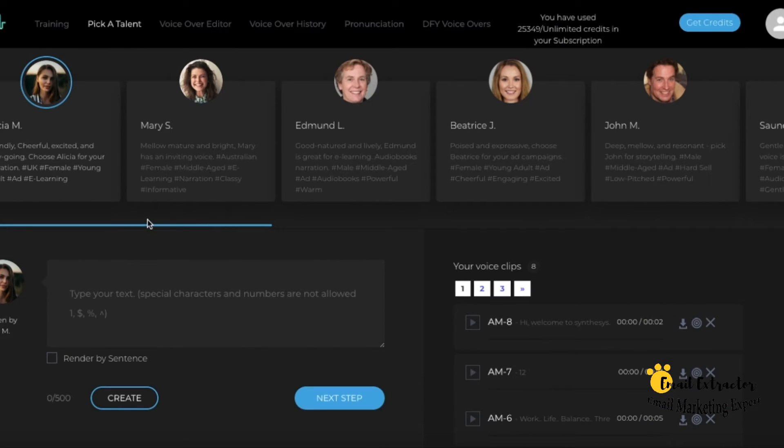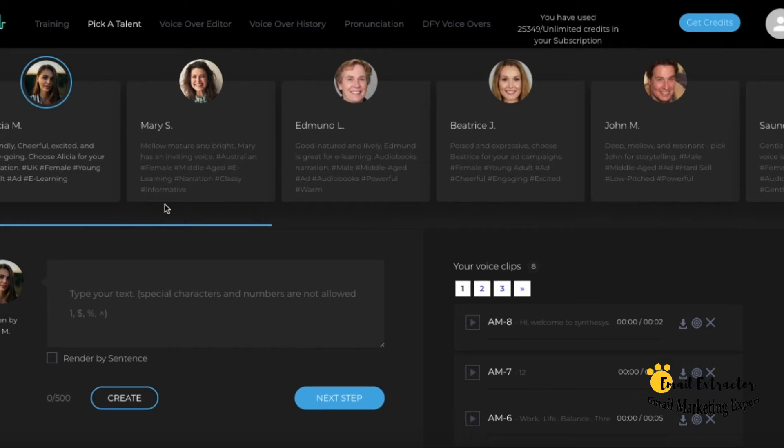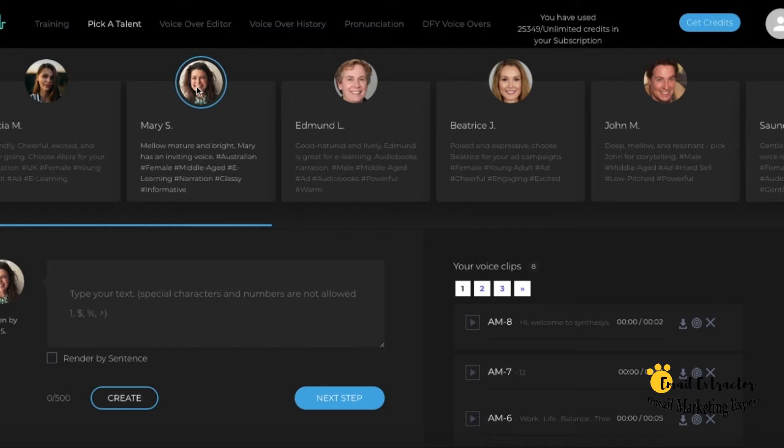Hi and welcome to Synthesis. The dashboard is pretty straightforward. On the top of the screen, you can select different voice talents for your voiceovers.